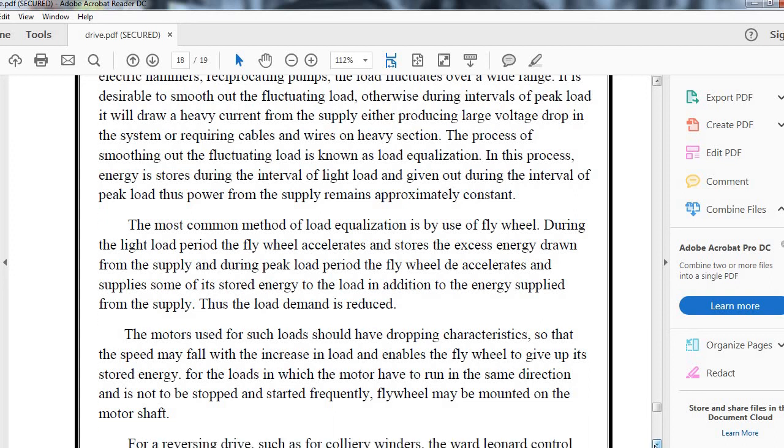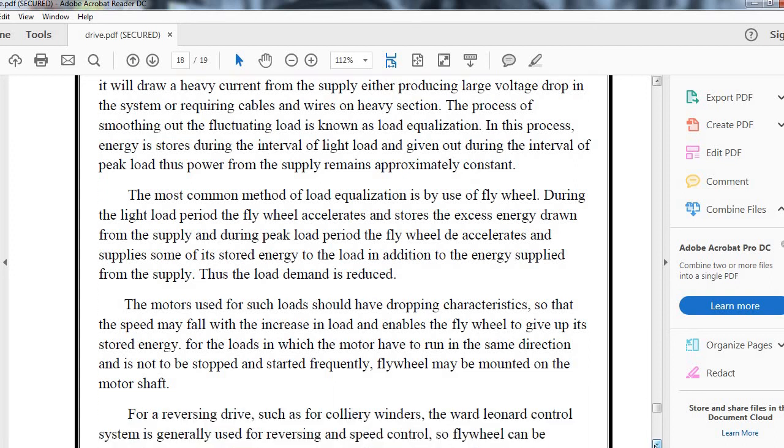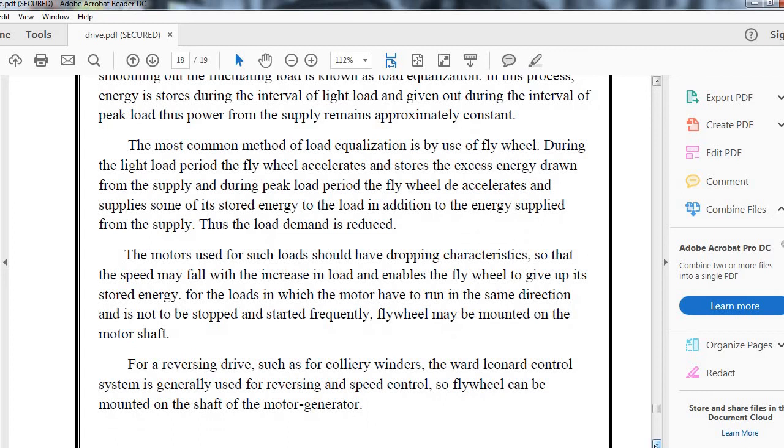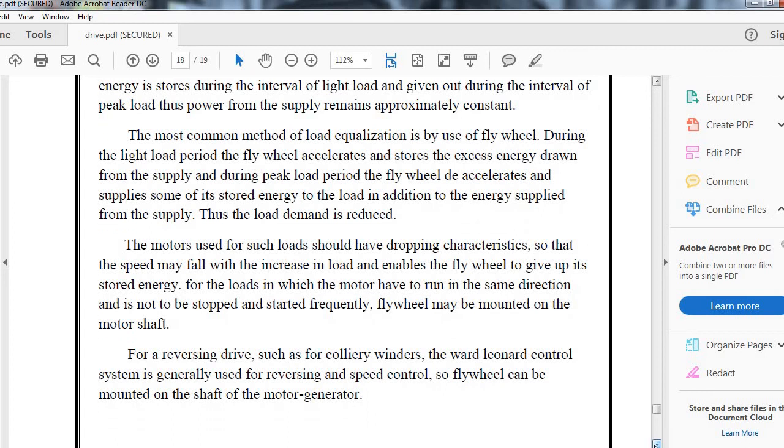Motors used for such loads should have dropping characteristics so that the speed may fall with the increase in load, enabling the flywheel to give up its stored energy.